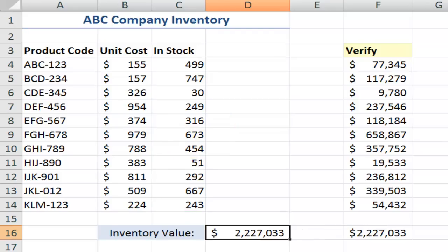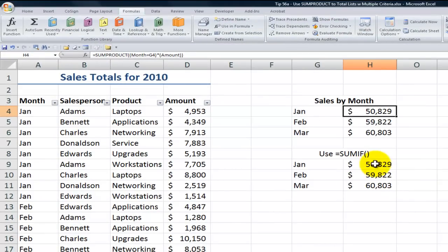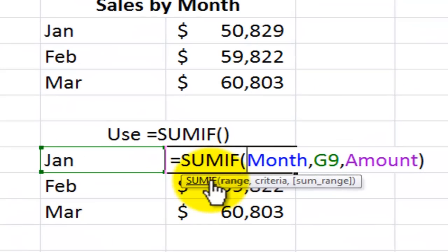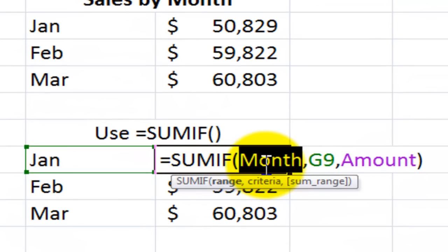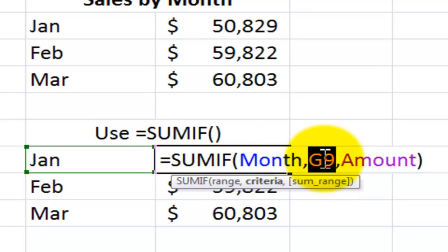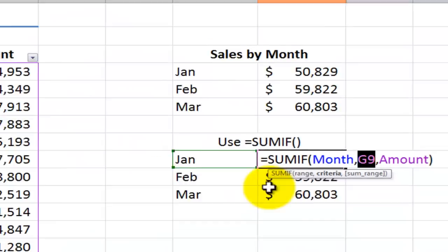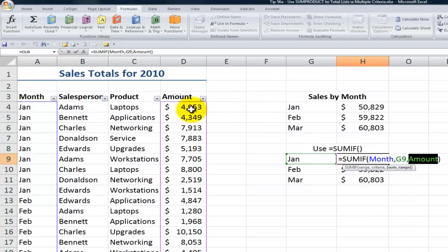Now let's move over here to see the SUMIF function. With SUMIF, I've used named ranges, which makes it a lot simpler. I have four named ranges: month, salesperson, product, and amount. So SUMIF looks in the range — in this case, the range is month. I want to look in month for the records that match a criteria. The criteria I've established is January, or more specifically, whatever I've typed into cell G9. Looking in month for records that match January, I want to sum the amount for those records.